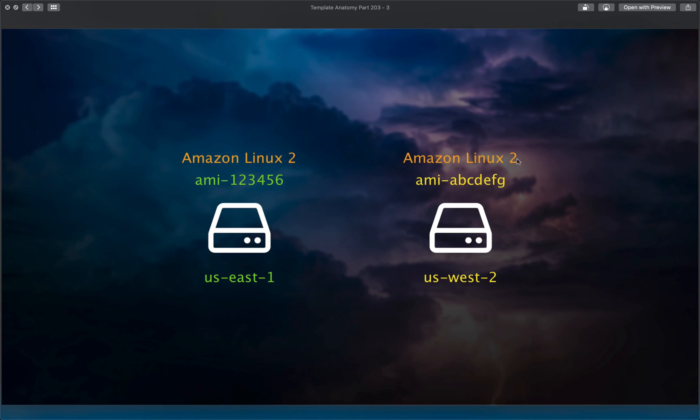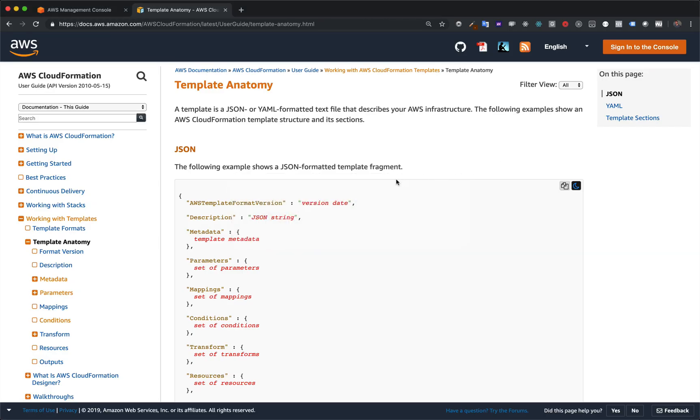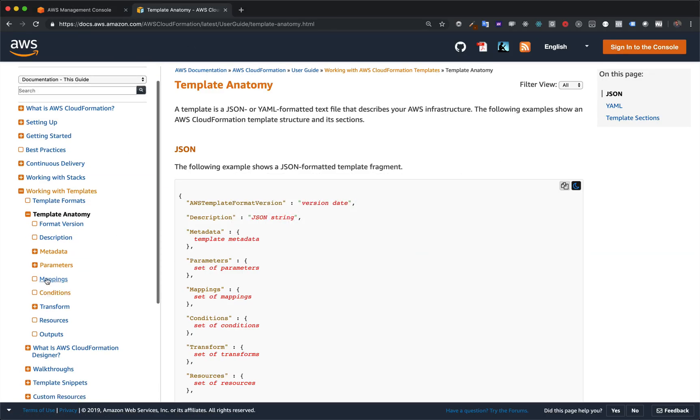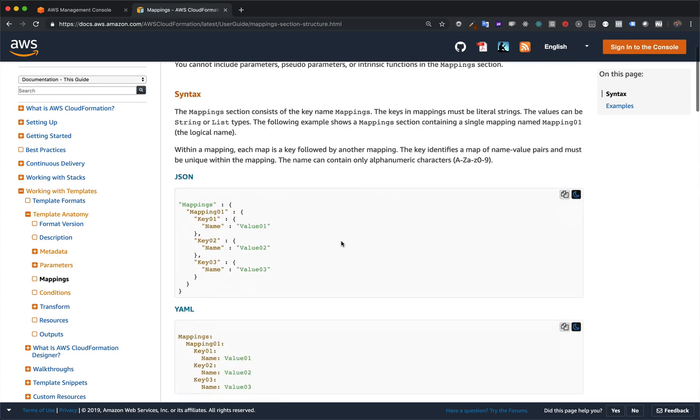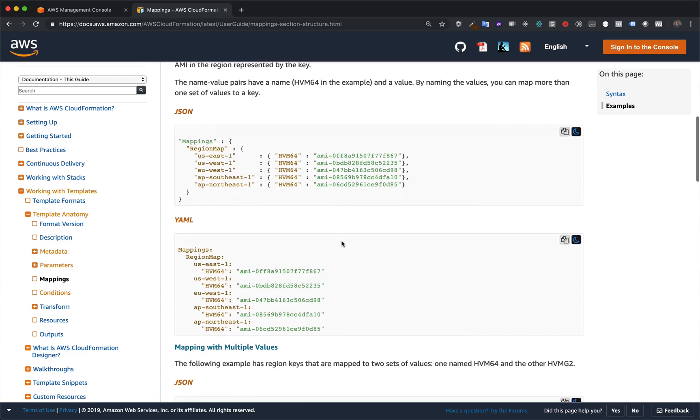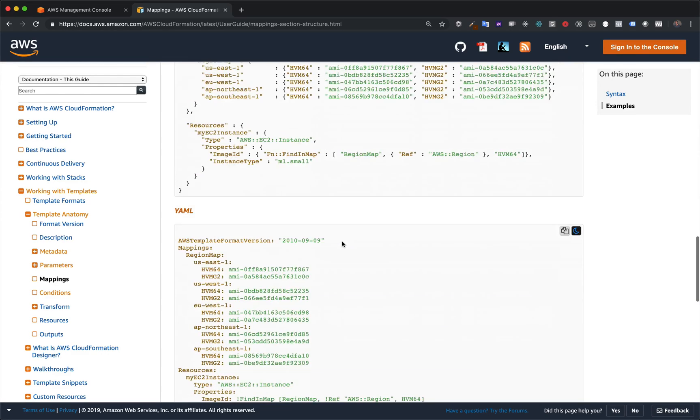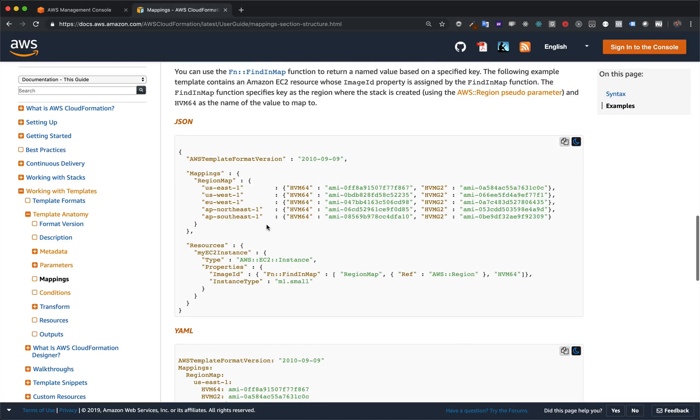In fact, let's just go straight over to the mapping documentation. So I'm in the template anatomy section of the docs. I'm going to come over to mappings. All right, and so let's scroll down to examples right down here. So here's, just take a look at this example. And we can see an exact example of using mappings to solve the problem we just talked about.